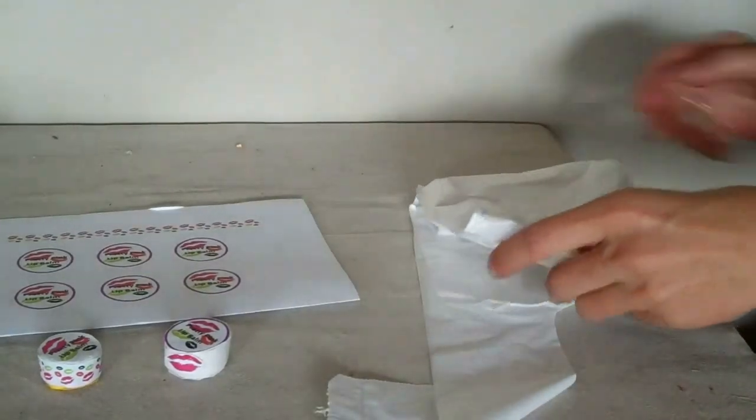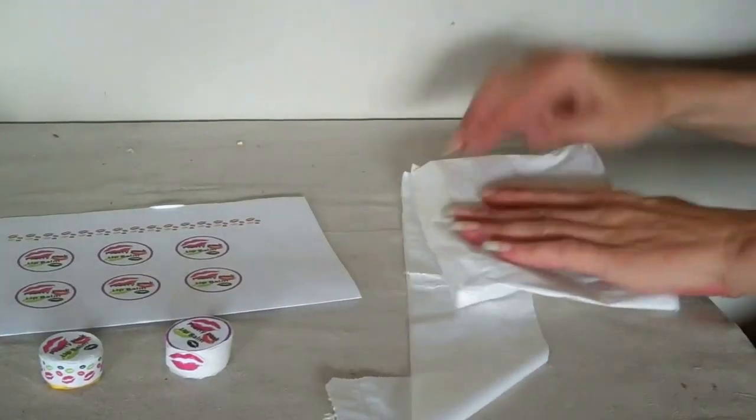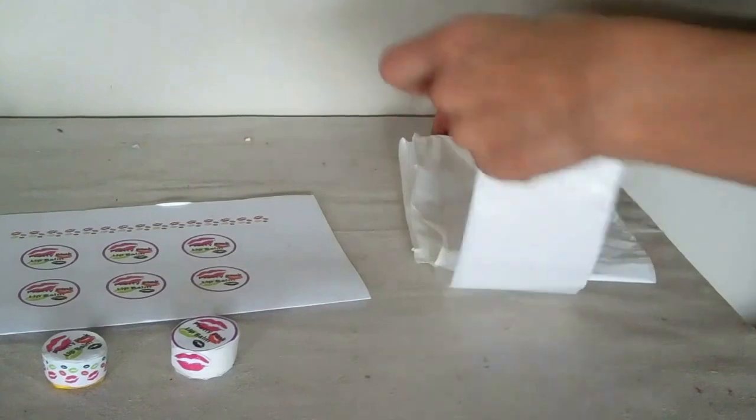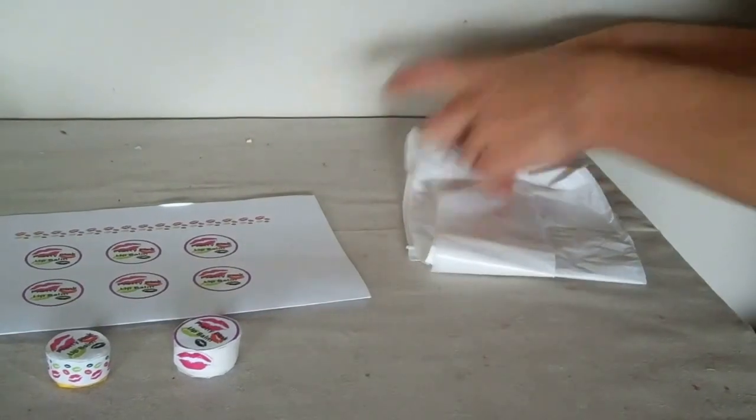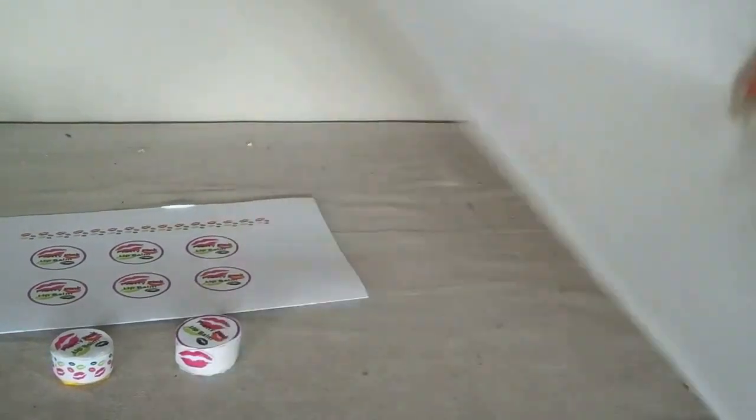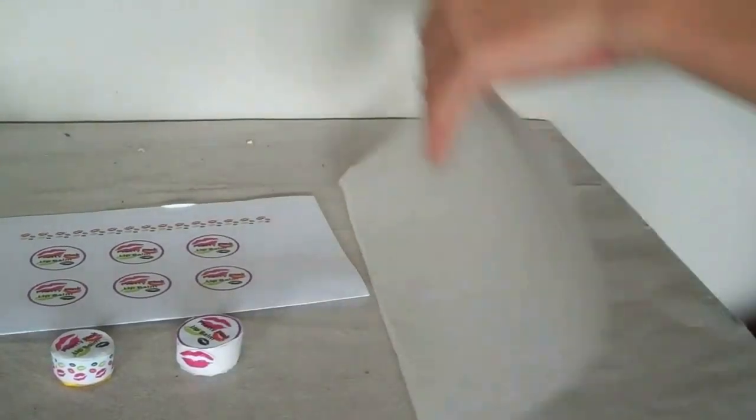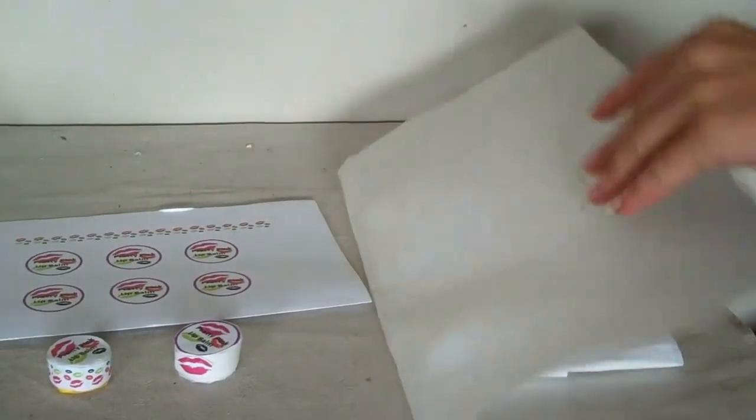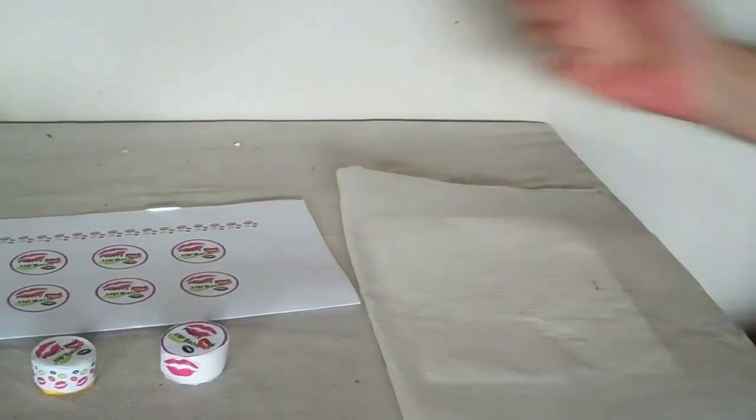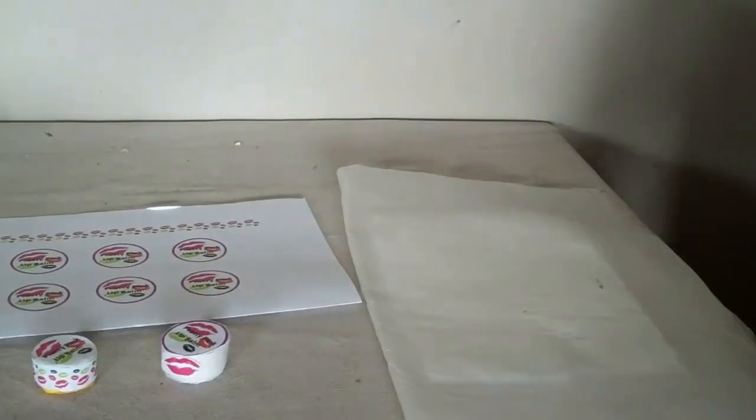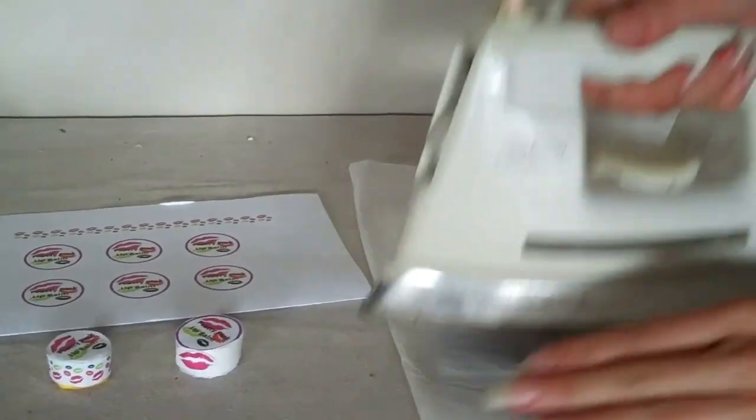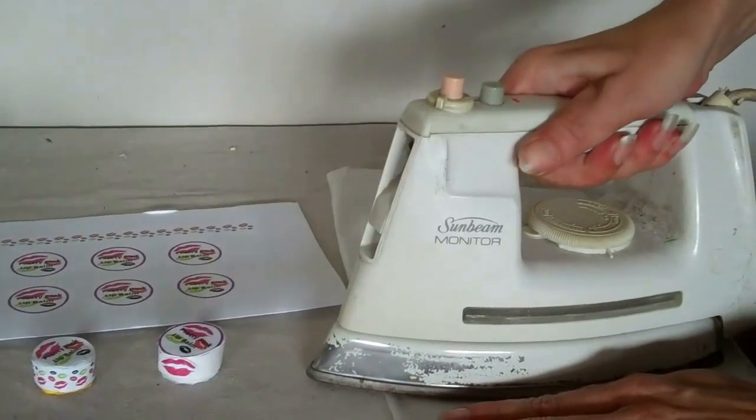Fold it up. Put it inside some baking paper. And iron it down.